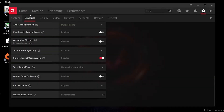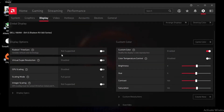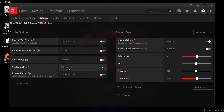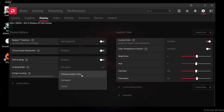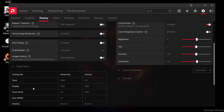Now go to the Display section. Disable Super Virtual Resolution to reduce input delay in all games. For GPU Scaling, disable it — especially if you're playing on a stretched resolution. Set the Scaling Mode to Full Screen; you can also set it to Preserve Aspect Ratio, but if you're playing stretched, set it to Full Screen. Disable Integer Scaling.